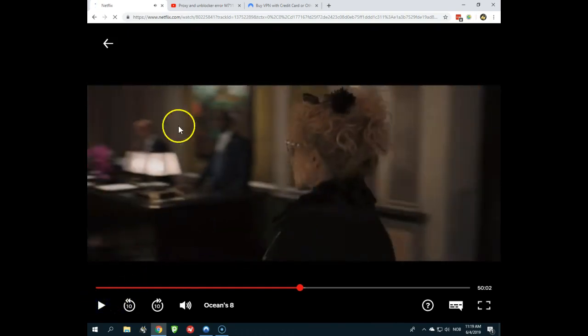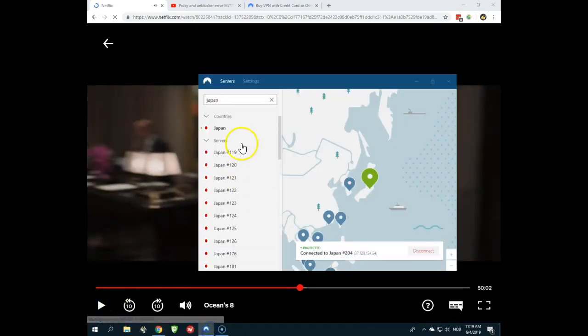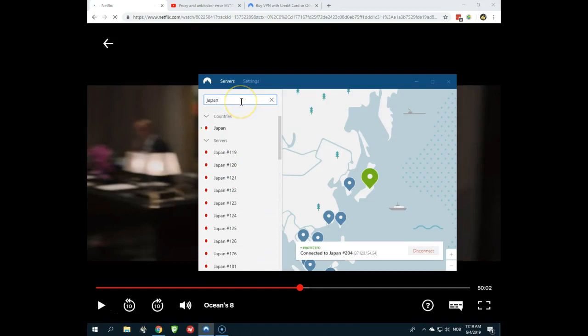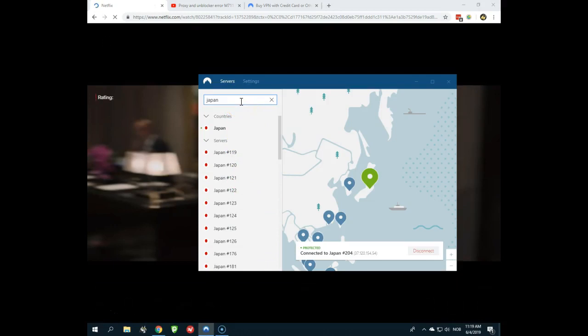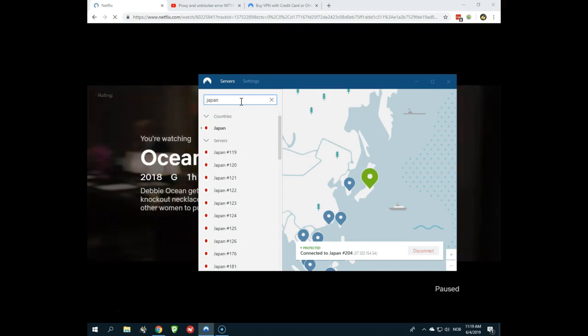And now also just for your information, with NordVPN you can also connect a server in Canada and you will get access to Canadian Netflix. You can connect a server in the USA and watch American Netflix, to a server in the UK and watch English Netflix, so there are lots of opportunities here.